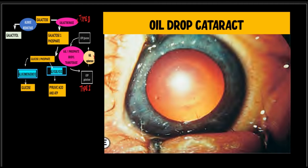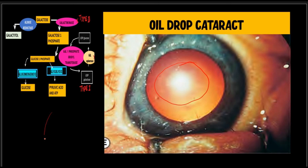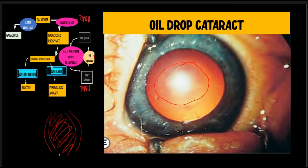Regarding ocular manifestations in galactosemia, the cataract is usually an anterior or posterior subcapsular lamellar opacity at first, which later becomes nuclear and eventually becomes a total cataract. However, a typical description on retroillumination is that of an oil droplet cataract, as you can see here. The initial cataract, due to lens hydration, starts forming in the subcapsular region, then comes into the nuclear area, and eventually the entire lens is opacified — forming a total cataract.